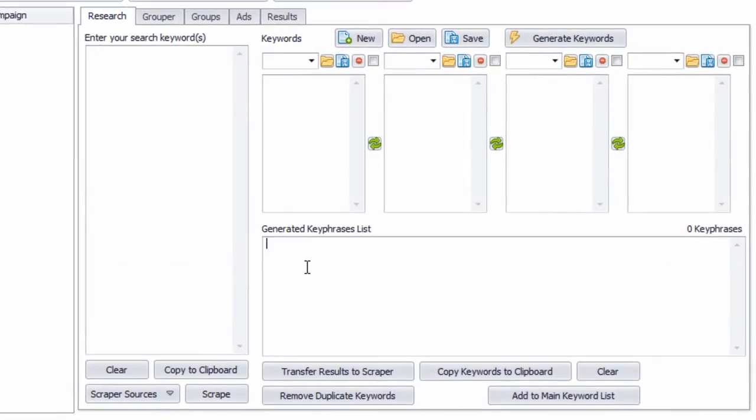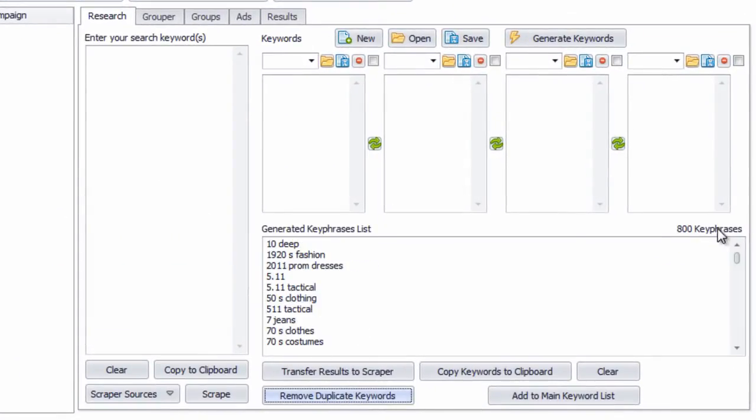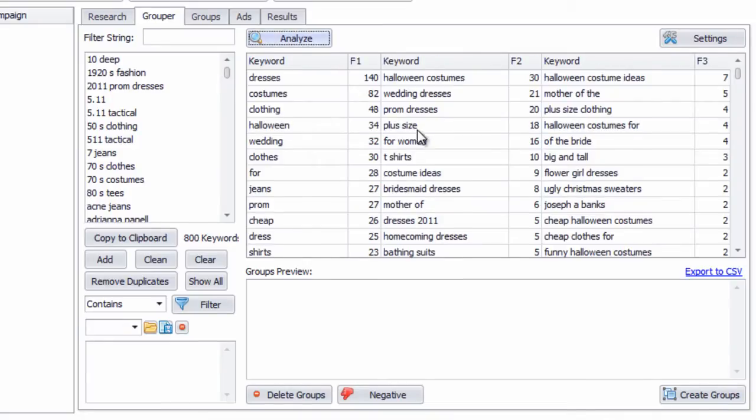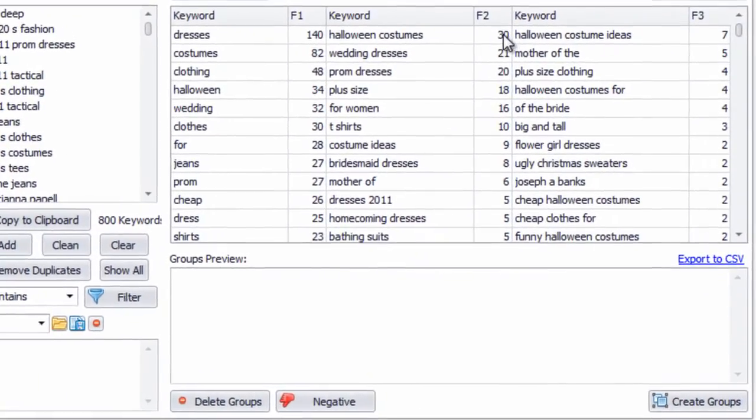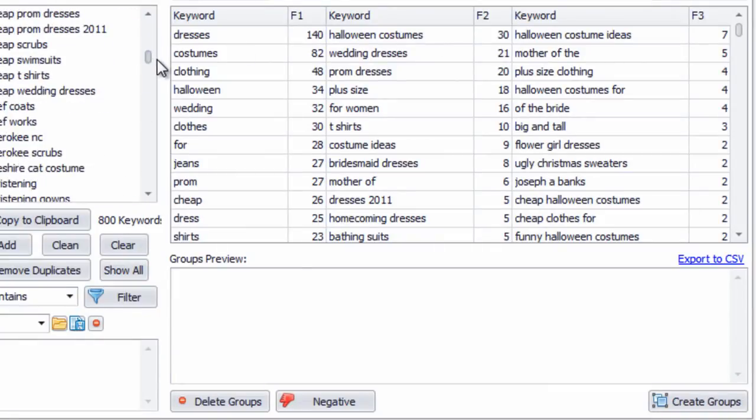So we have our keywords here, remove duplicates, we have 800 key phrases, we can add them to the main keyword list, so they're in here. We can analyze this keyword list, and it will give us the keyword density of our keyword list.